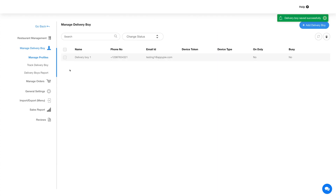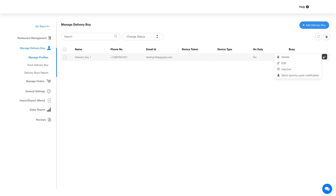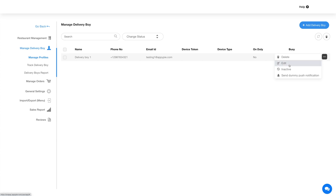Here you will see your added delivery boy and details. Hover over the region here and click on the three dot icon to delete the delivery boy, edit the delivery boy, change the status, and to send push notifications to the delivery boy.